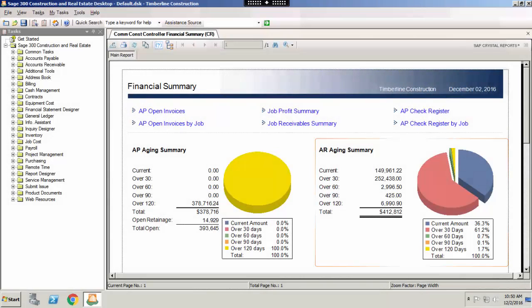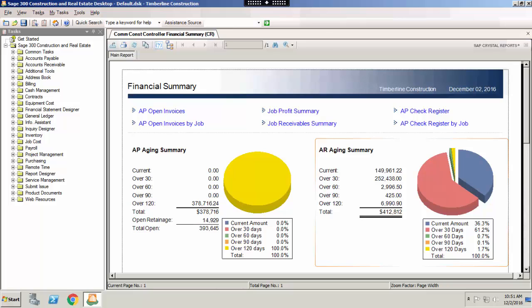Today, we are going to discuss five things you should do when closing the month in Sage 300 Construction and Real Estate. Many users ask me, what should I do when closing the month in Sage? Good question. There are a few tasks you should complete when closing the month, but today I am going to discuss the top five things you should perform each month.